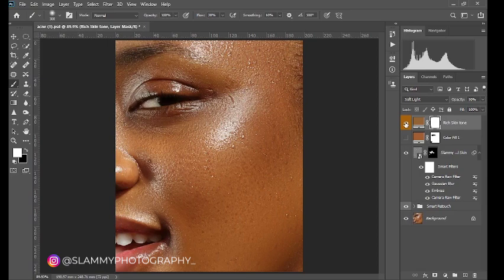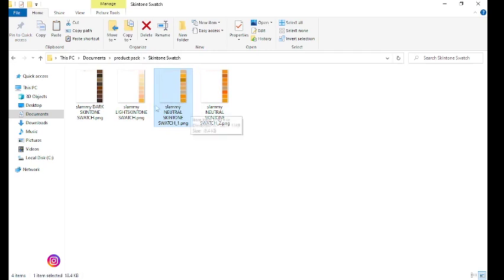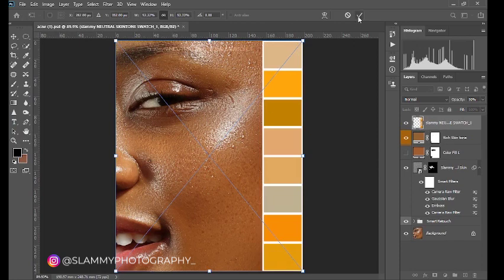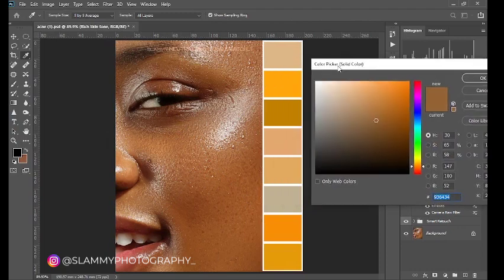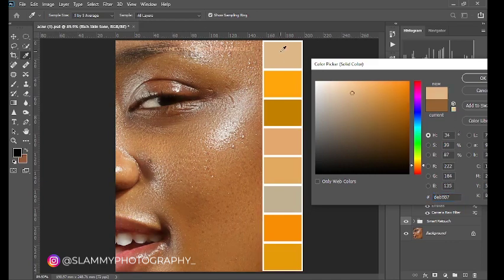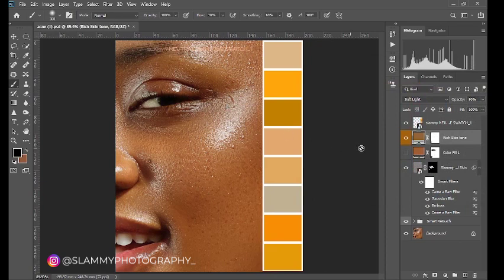It's called the skin swatch. So you come to the folder and then let's use the Slammy neutral skin tone swatch. If you bring it up here in your on your image, you double-click on the color picker and then you make sure the sample size is five by five average and it should sample all layers. Make sure sample all layers. Then if you click here you see magic, right? So this gives you room to unlimited skin tone color.